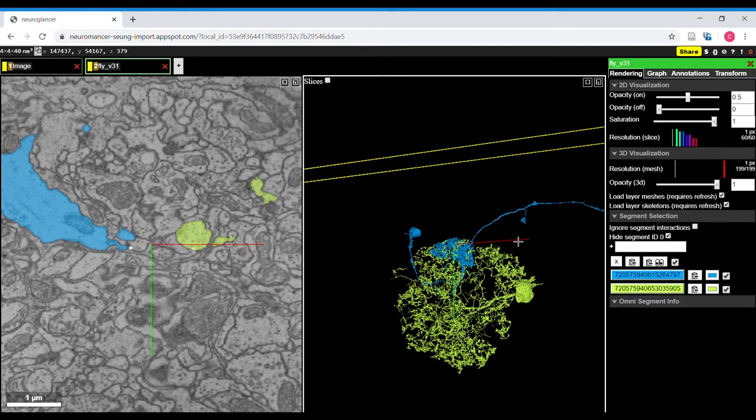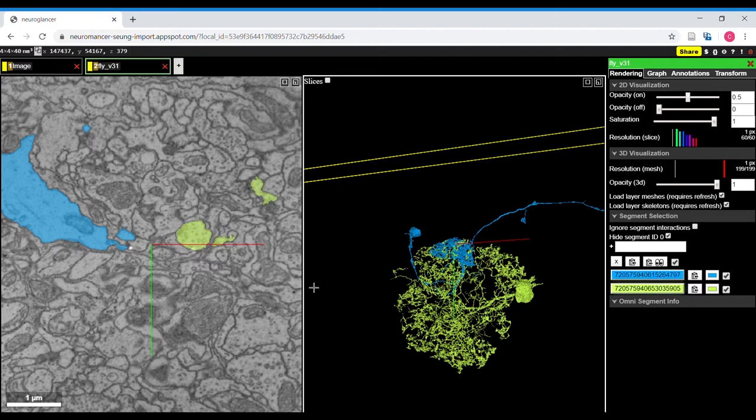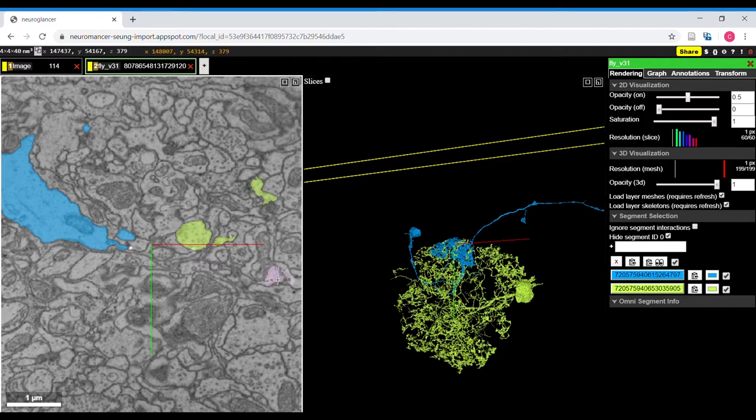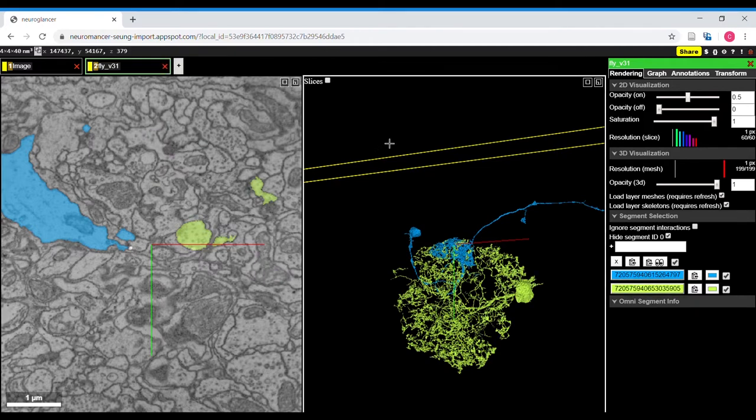This is an introduction to basic navigation in Flywire. On the left you see electron microscope images, the 2D view, and on the right you see a 3D view of the segments that I've highlighted in blue and yellow.